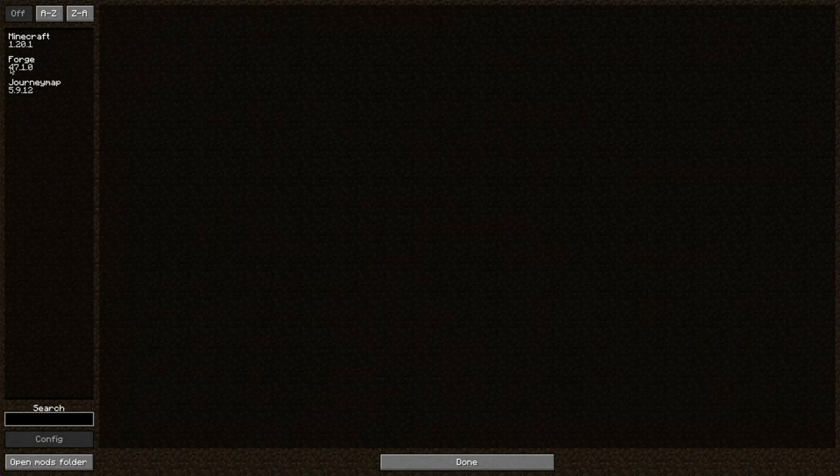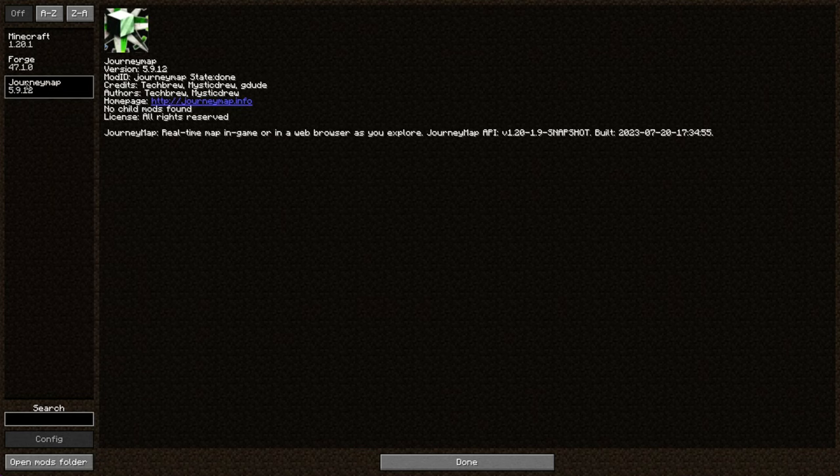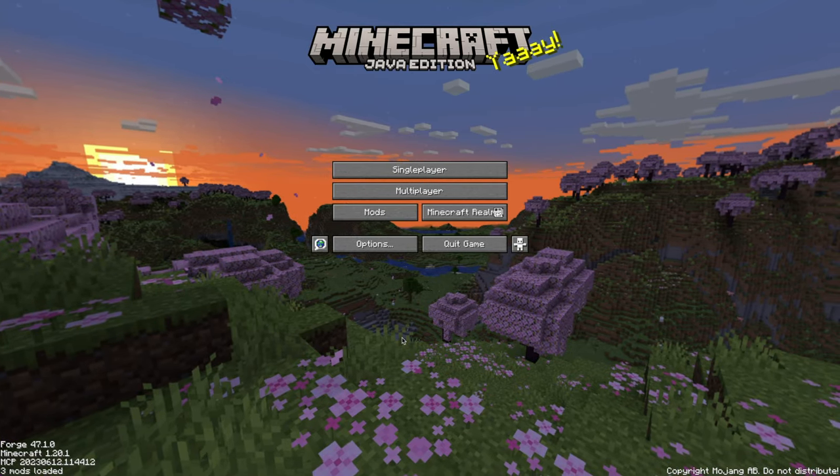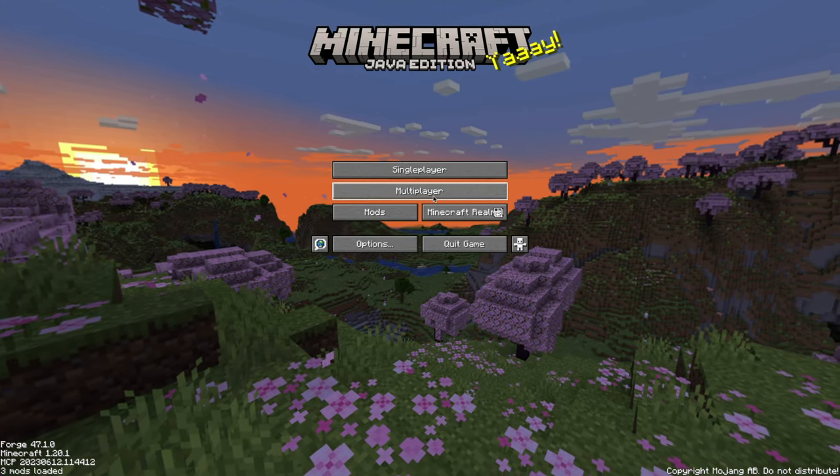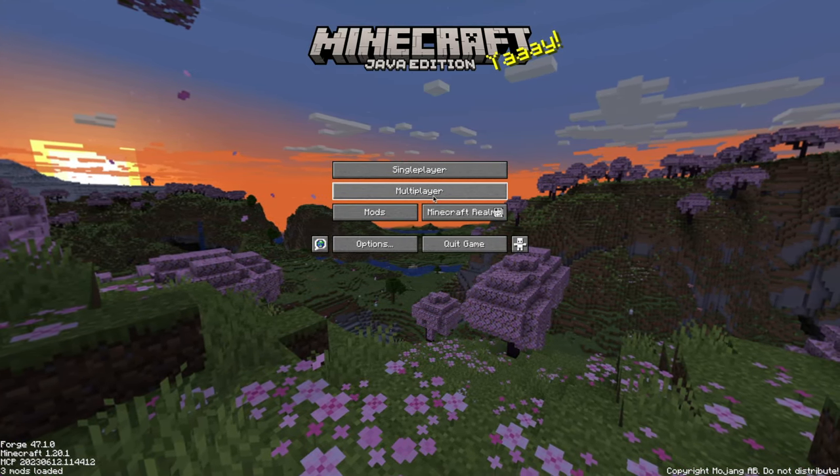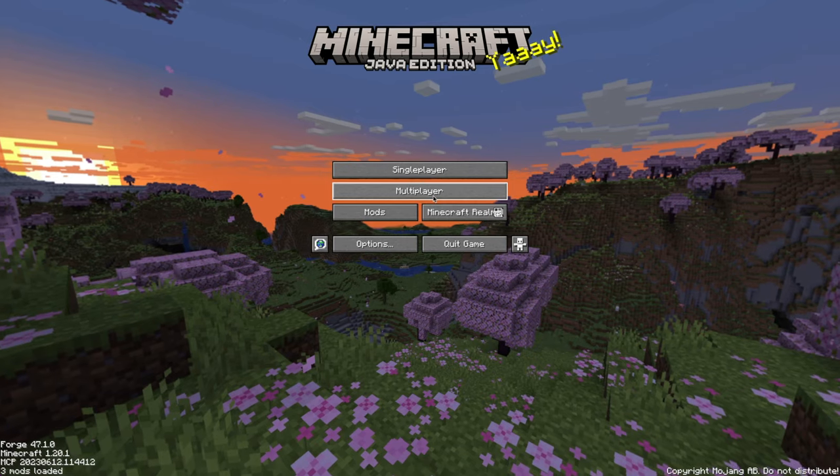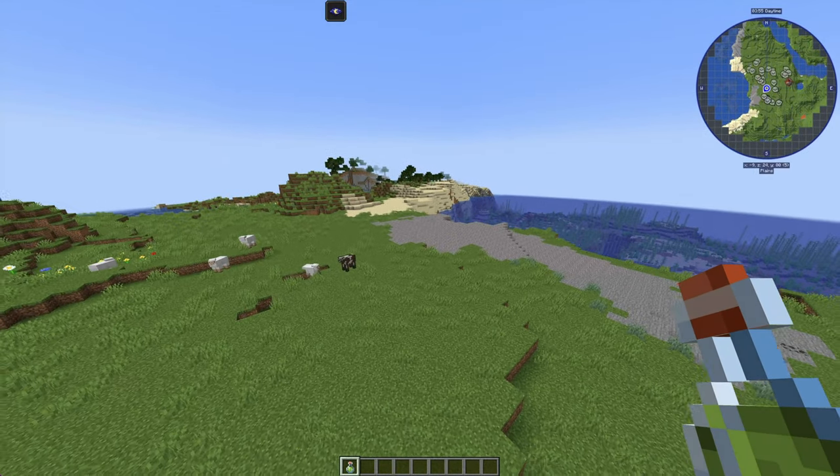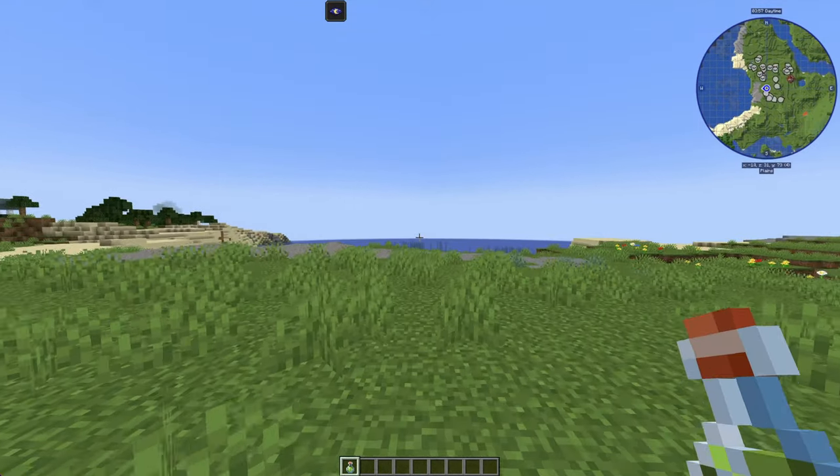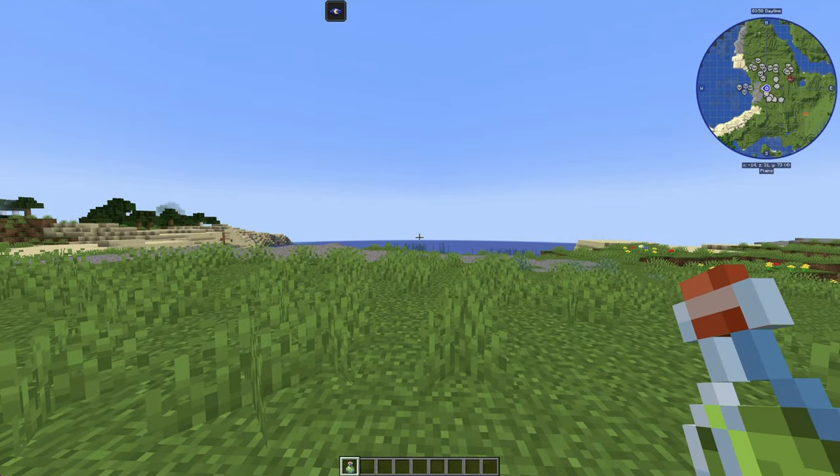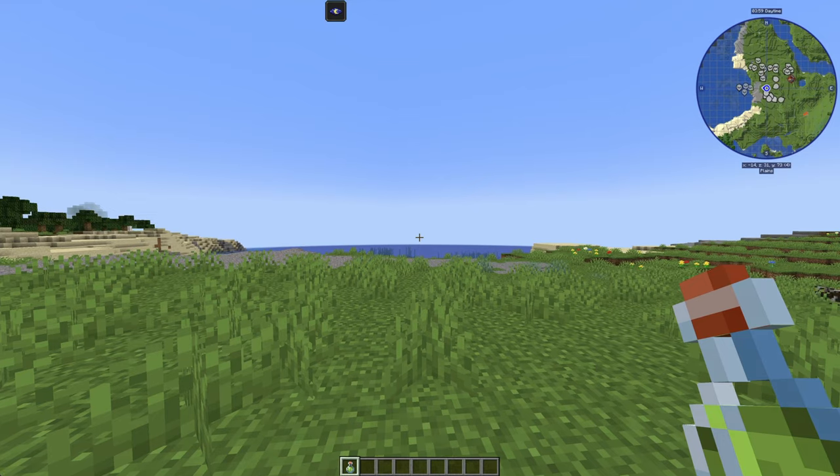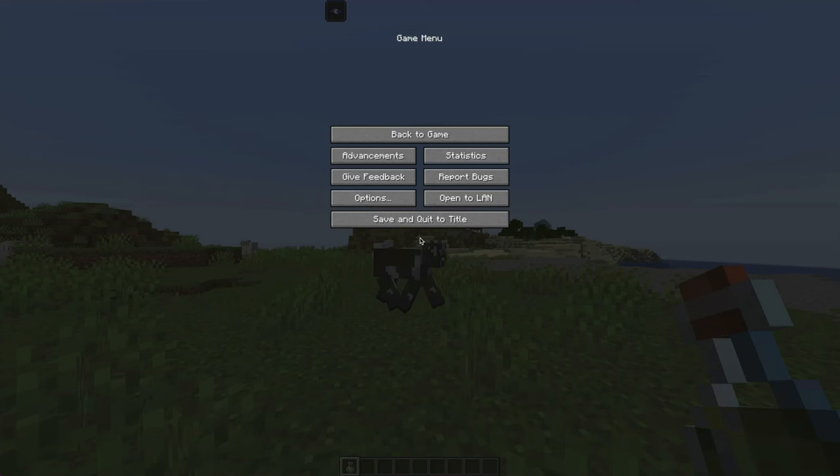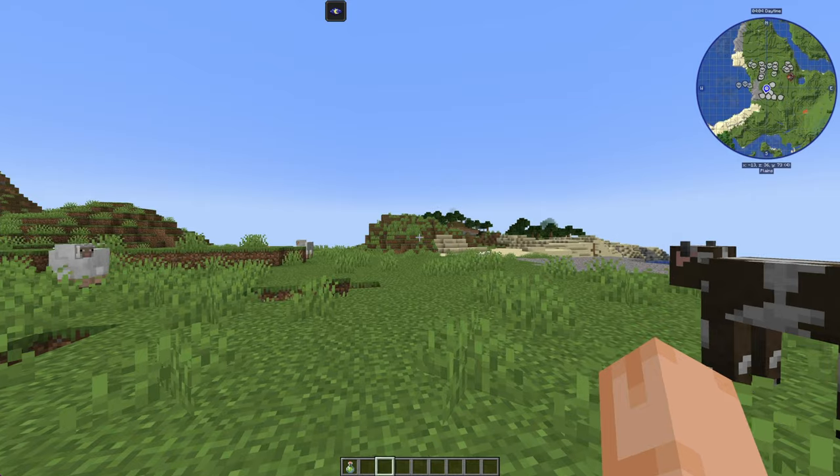Now, when we hit the Mods Folder, we should see Journey Map right here. At this point, we can go ahead and load into our world or a multiplayer server. And there, you can see we have Journey Map installed. As I roam around the world, it's loading the chunks in up in the map. But yeah, Journey Map is installed and running on our computer.